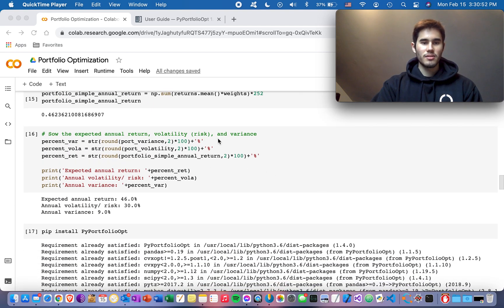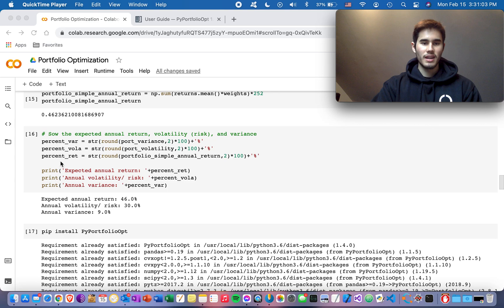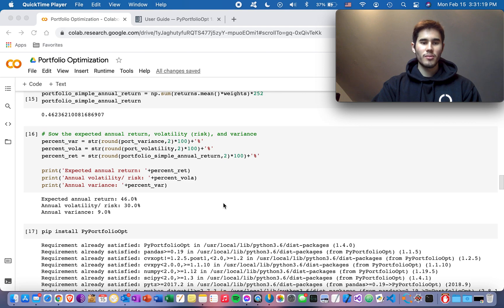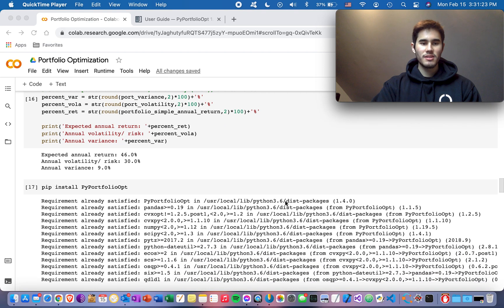The portfolio simple annual return is calculated as the sum of average returns for each stock multiplied by 252 to annualize it, giving roughly 46% annual return. We then print the expected annual return, volatility, and variance. The portfolio expected annual return is 46%, annual volatility is 30%, and annual variance is 9%, based on equal weightings of the four stocks.